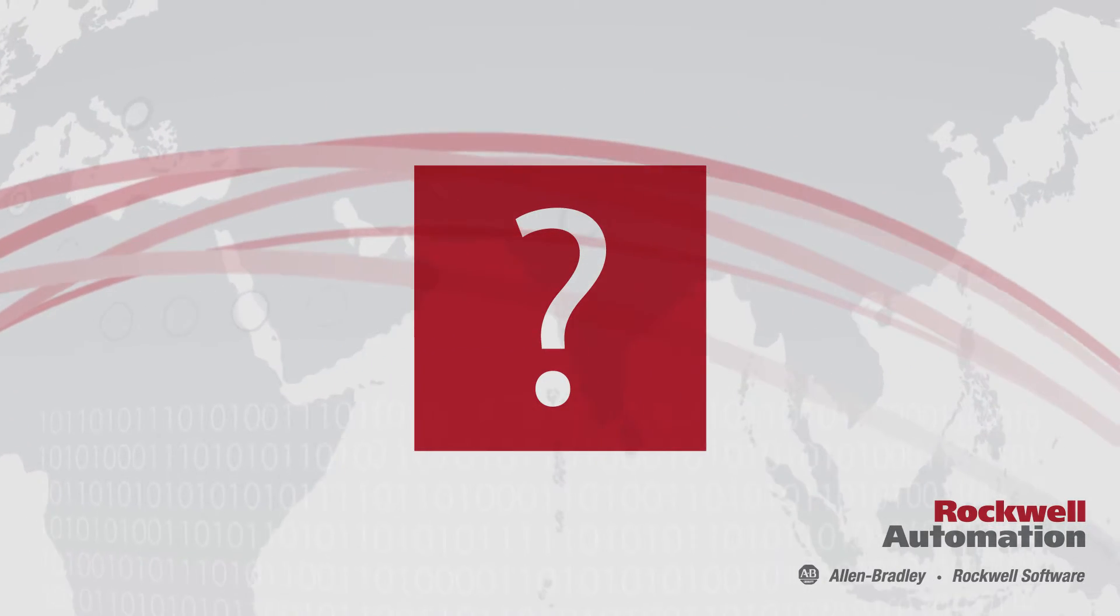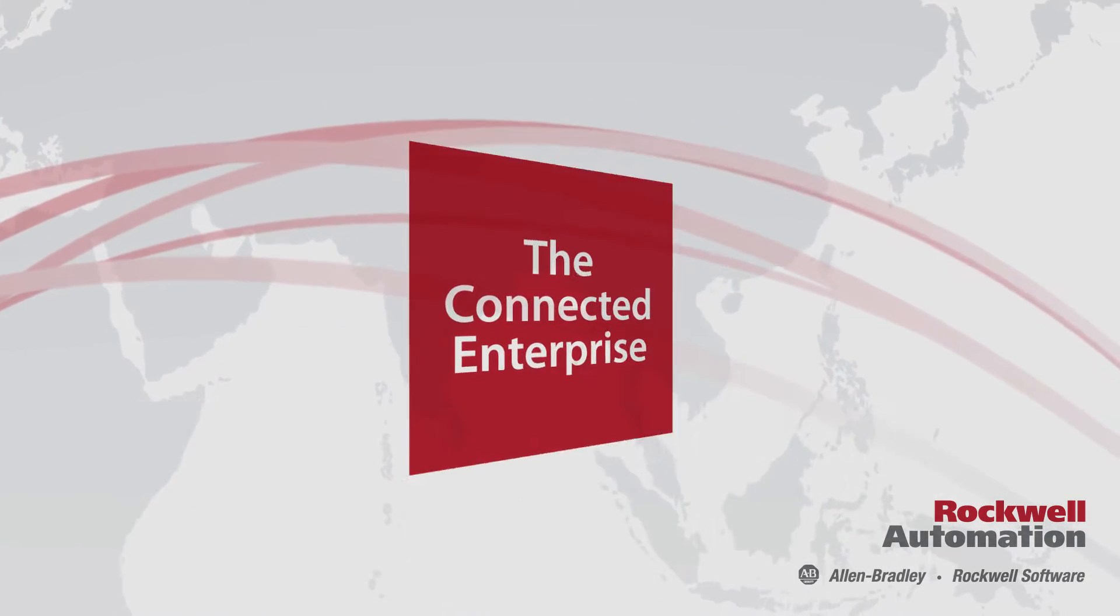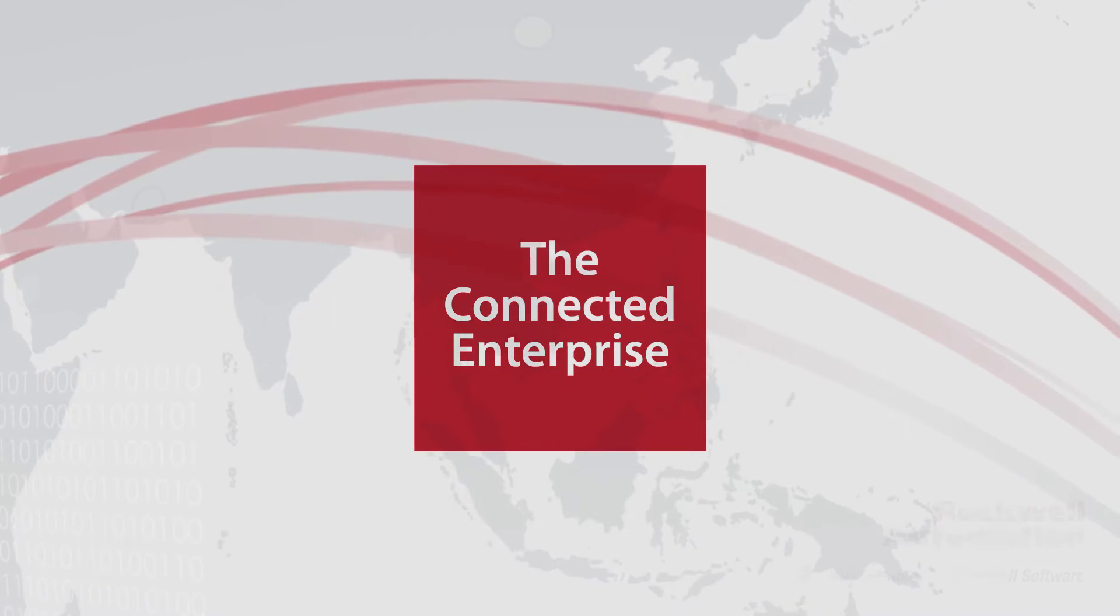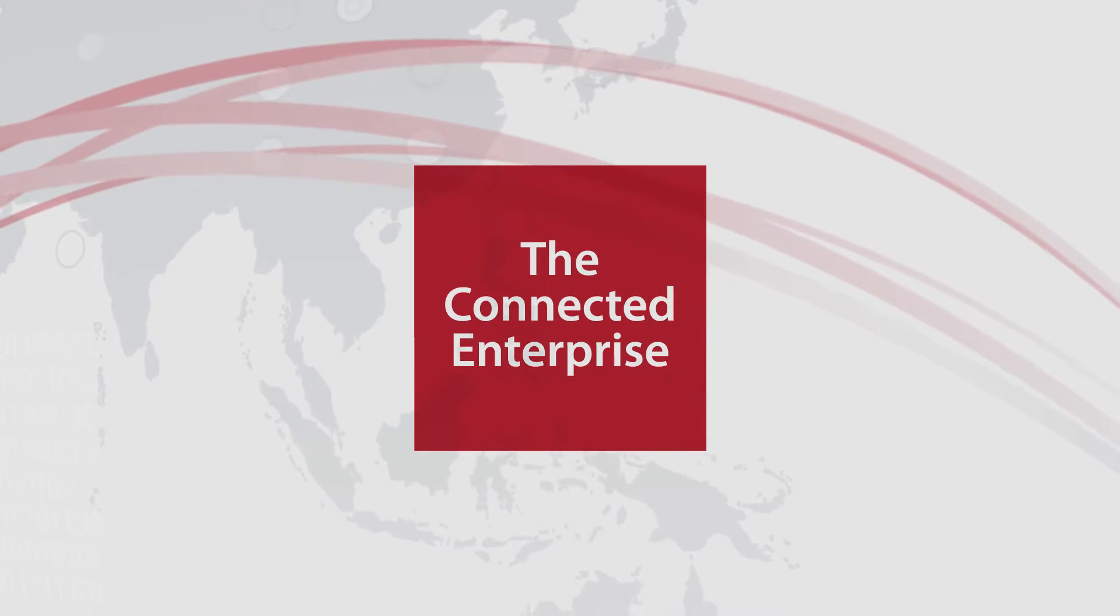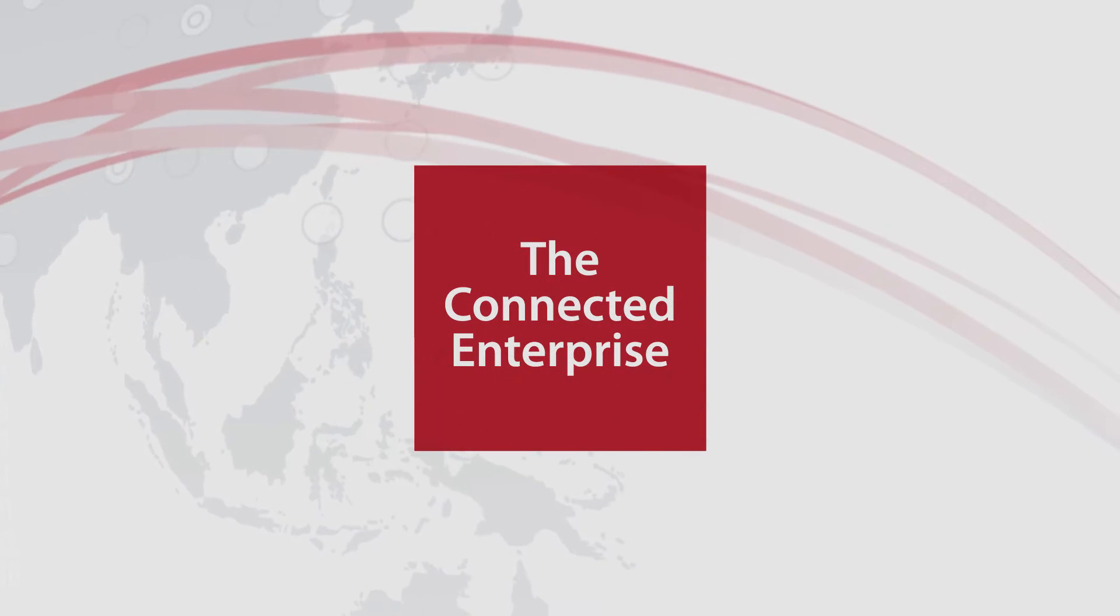They need the connected enterprise, the foundation for smart manufacturing.